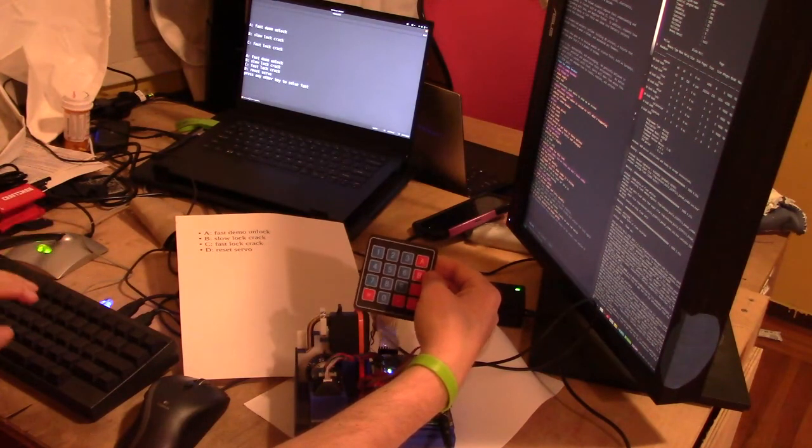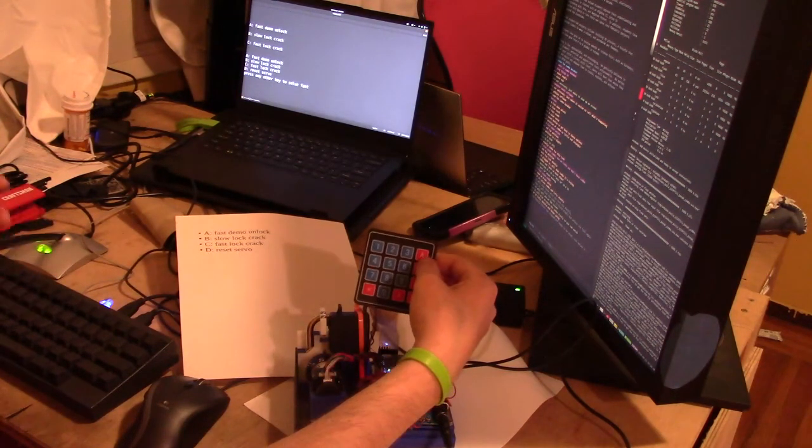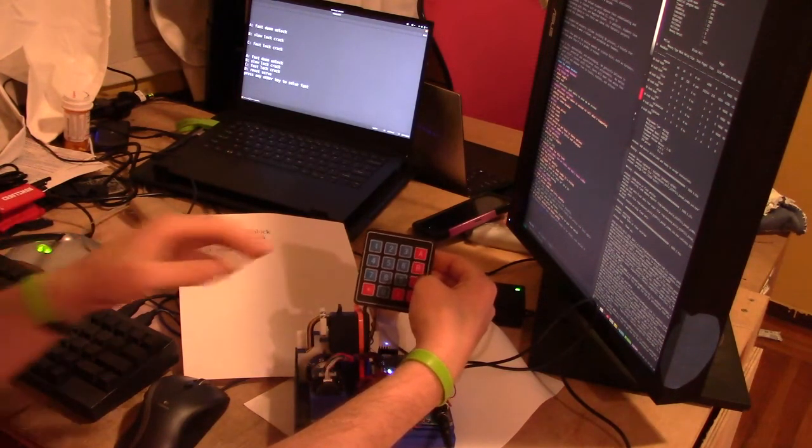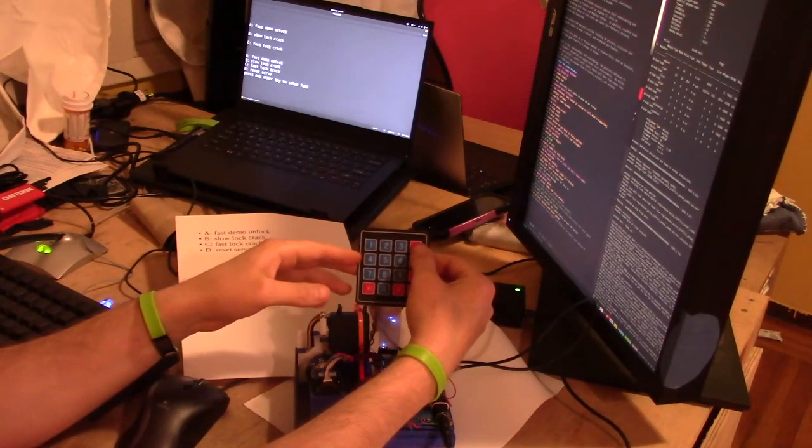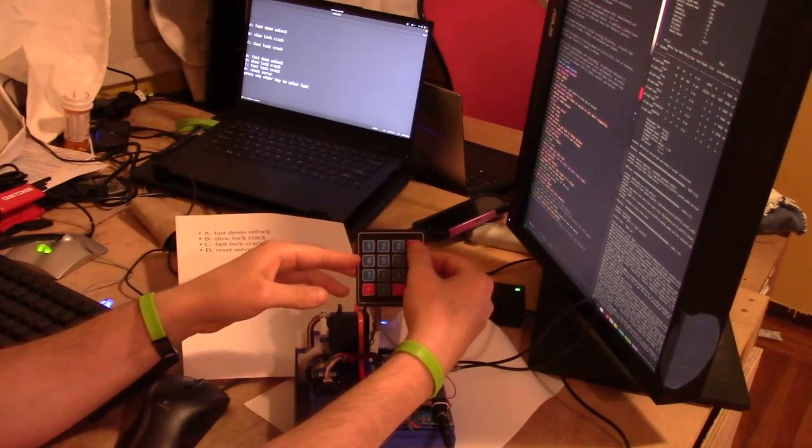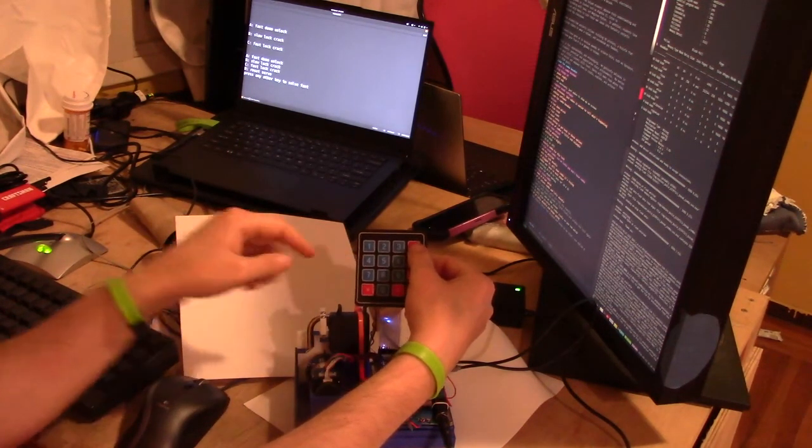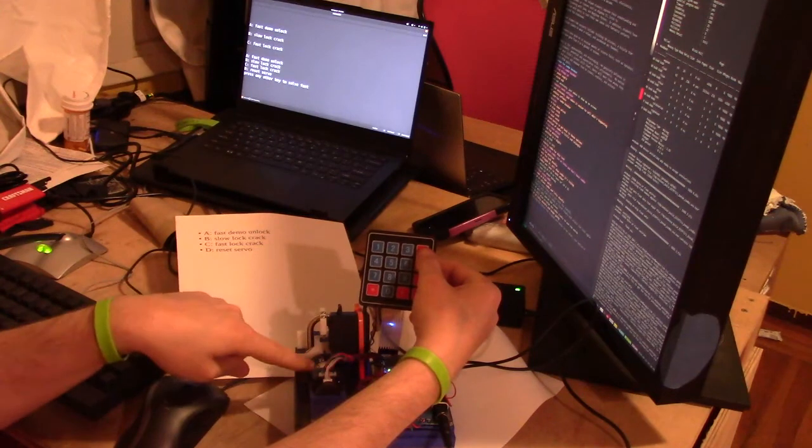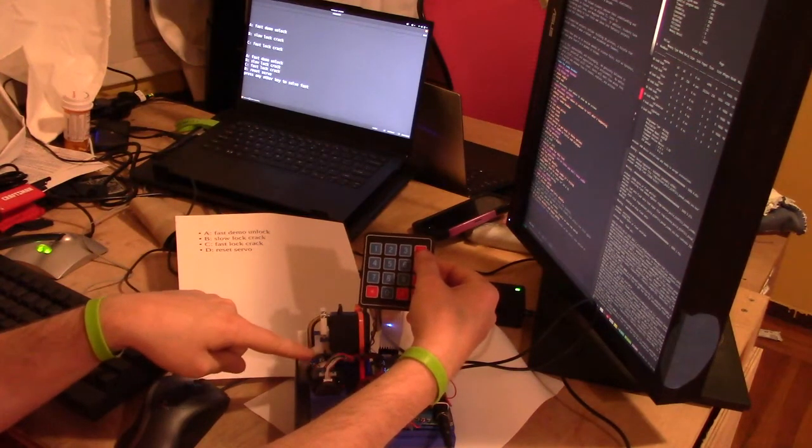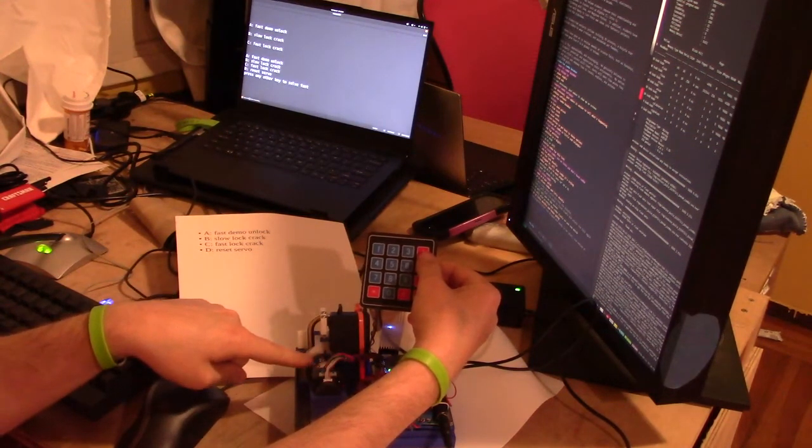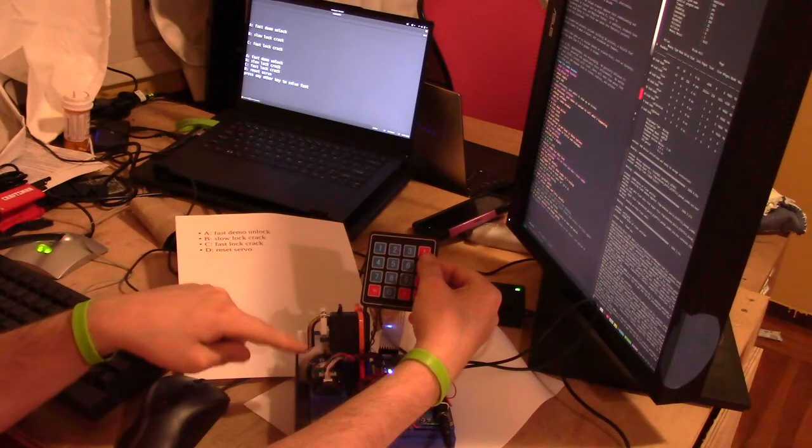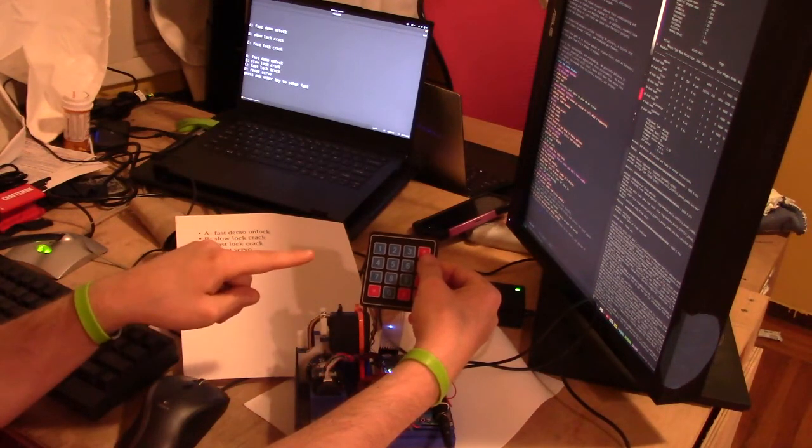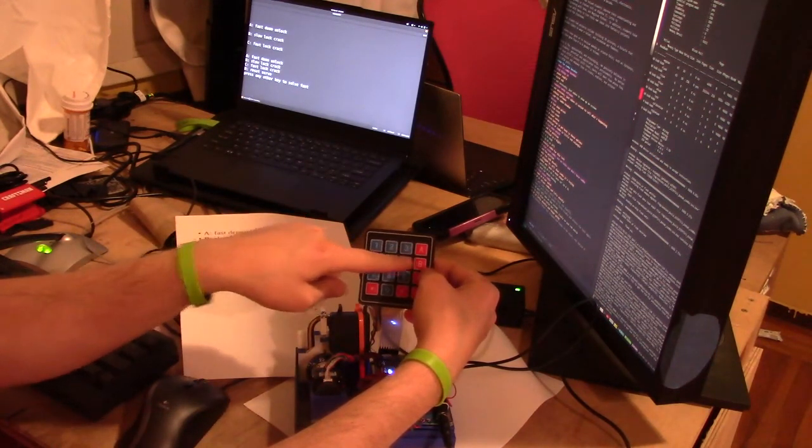Four different main top-level options to choose from. A is for the fast demo unlock, so this specific lock it knows what the combination is, so it'll dial that really fast and then lift the shackle. That's what A does.